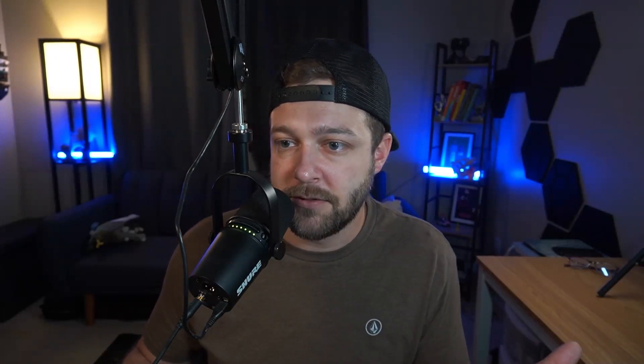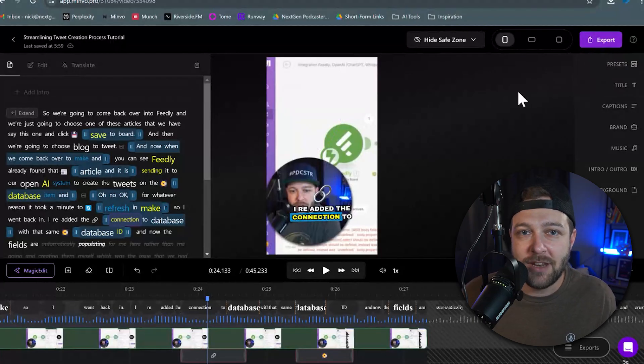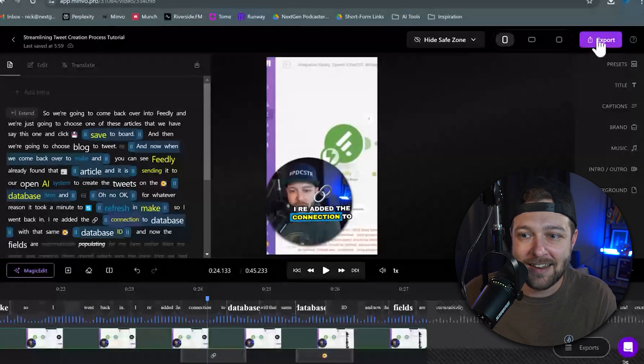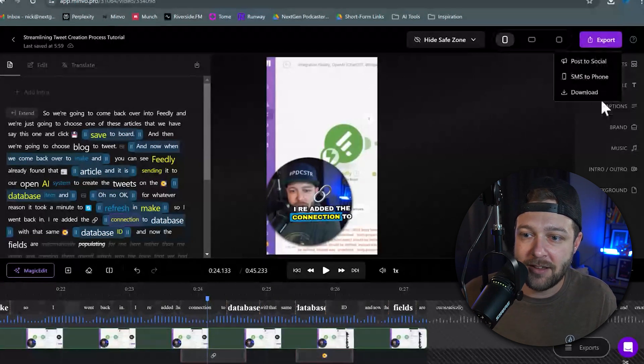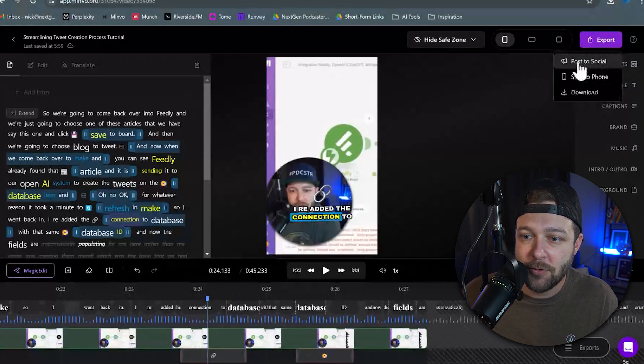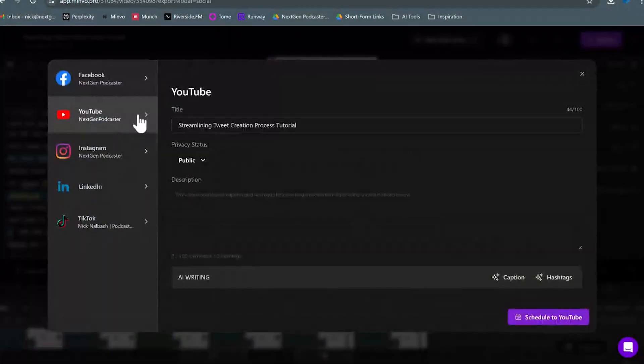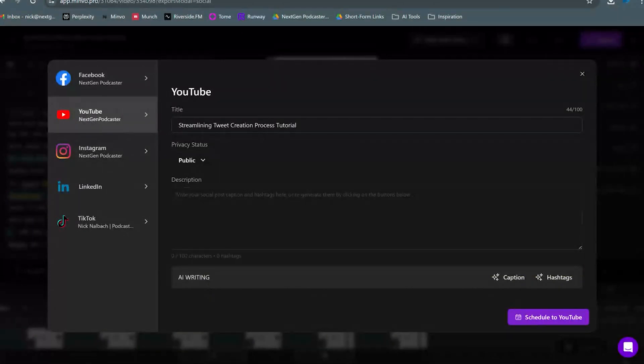Then what I really enjoy about Minvo is that after your edits are all done, you can actually publish your video directly to social media. So I don't have to download and then add this video to my phone and then publish it on Instagram, TikTok, YouTube, and all the places. With my social media channels already connected, I can come up to Export and hit Post to Social, and this allows me to choose the platforms that I want to publish to.